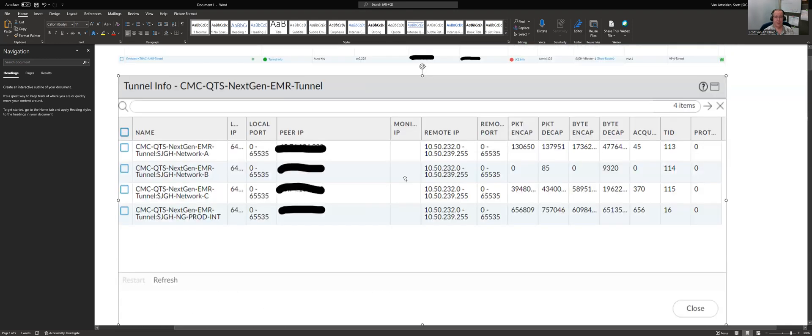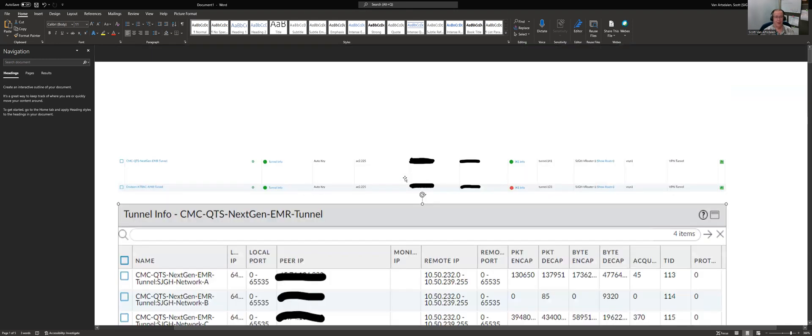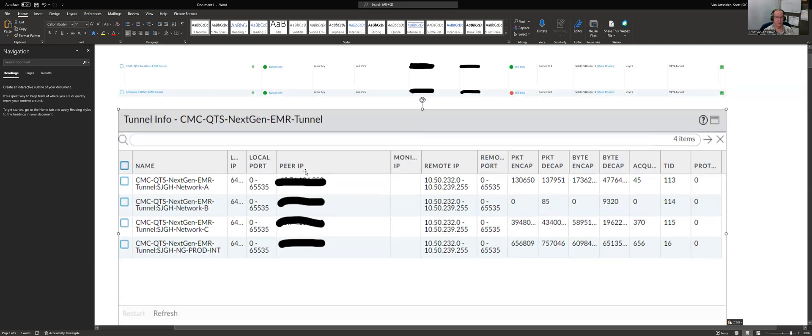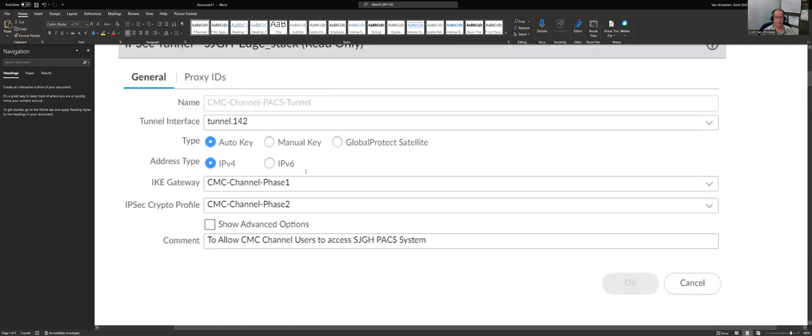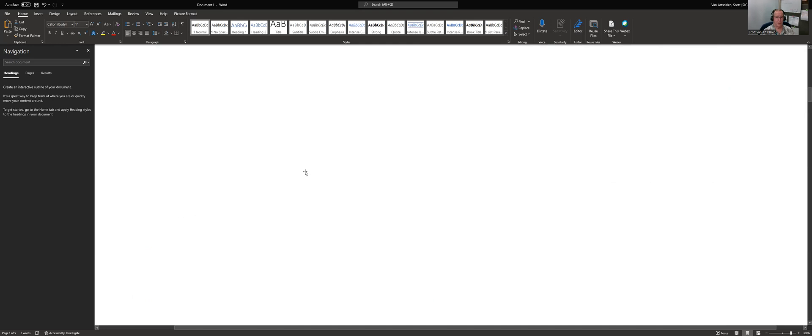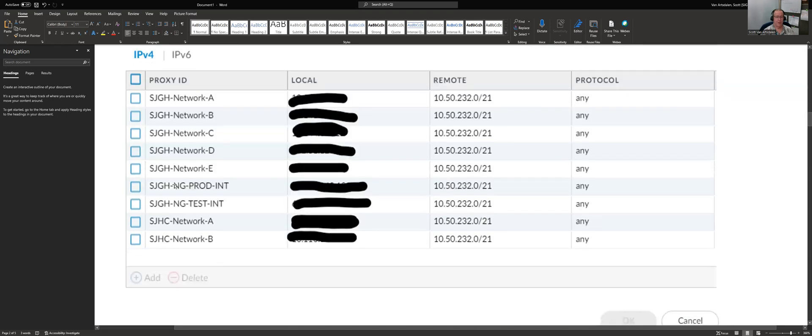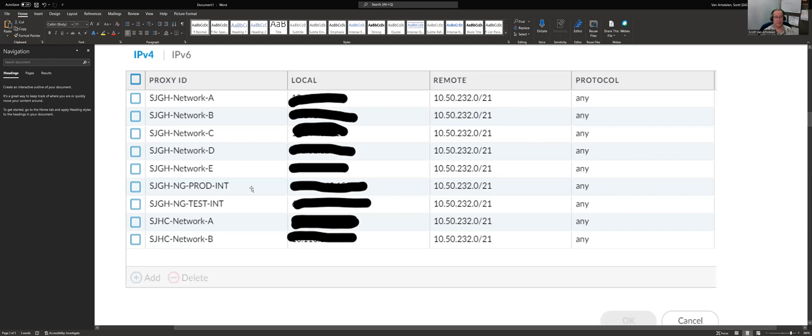So anyway, that was my issue last week. It's resolved. Every subnet you see here can now get to that website. The prod server is still able to exchange data with their server over there and everyone's happy now. So that's what I got for this week.